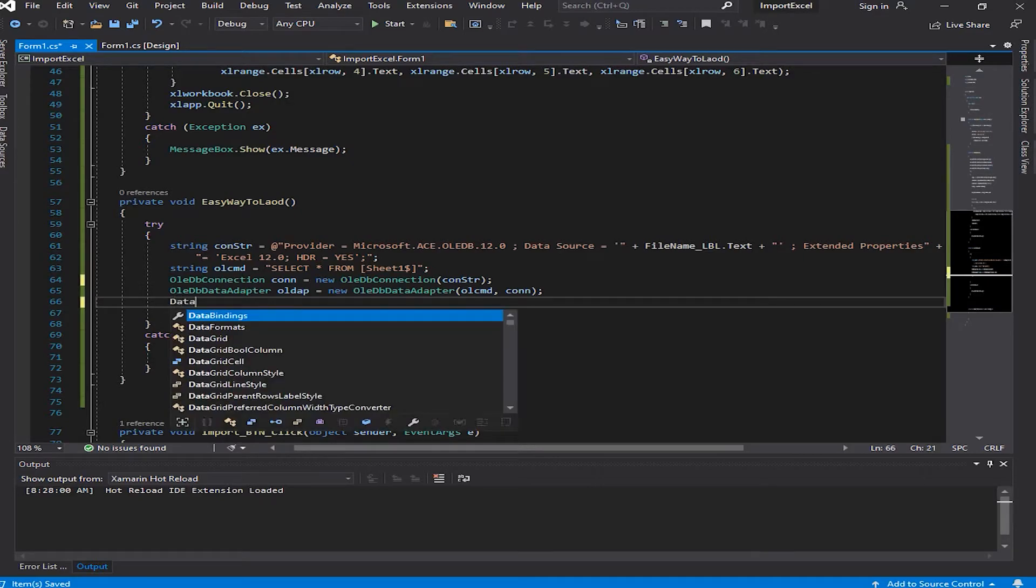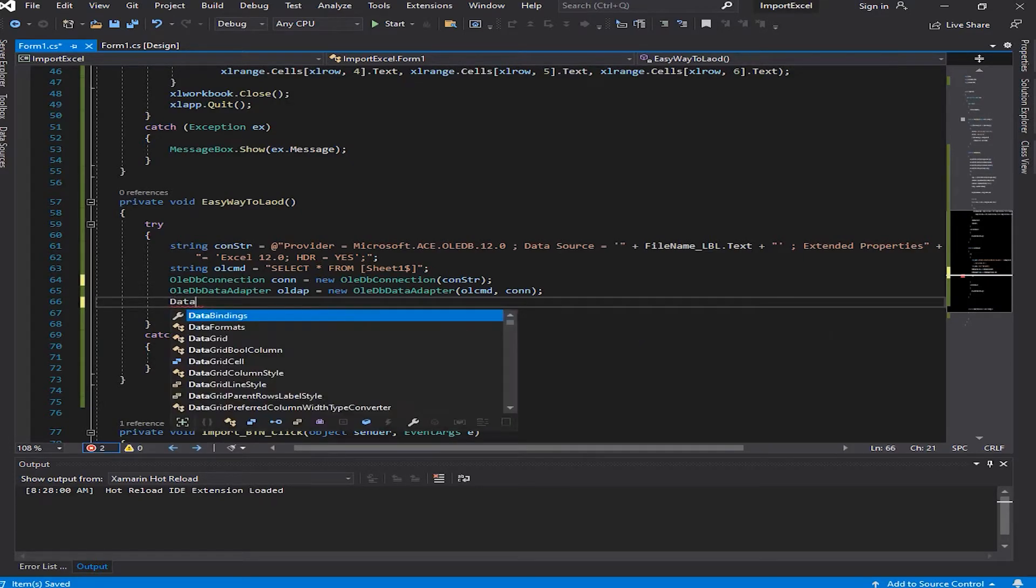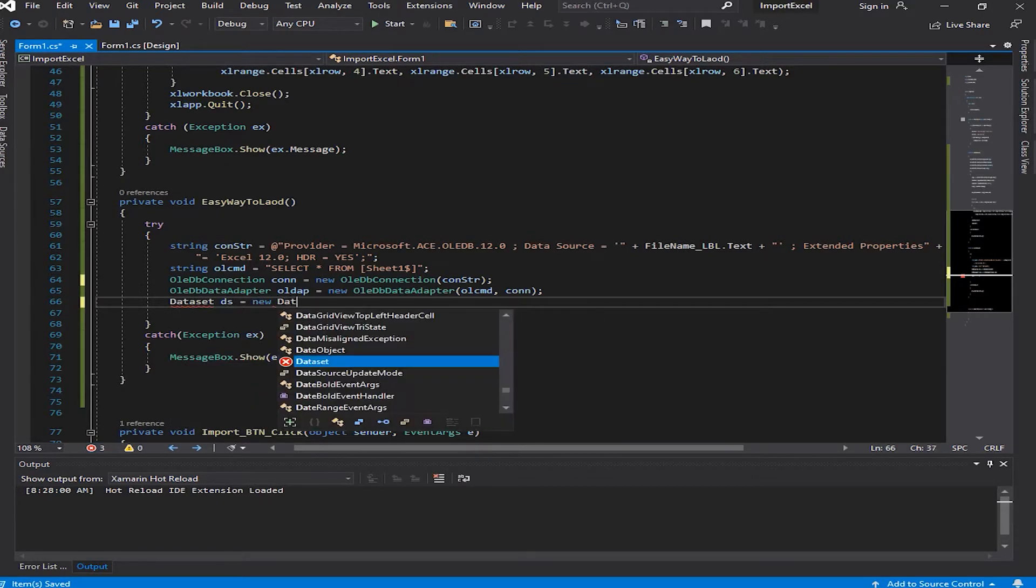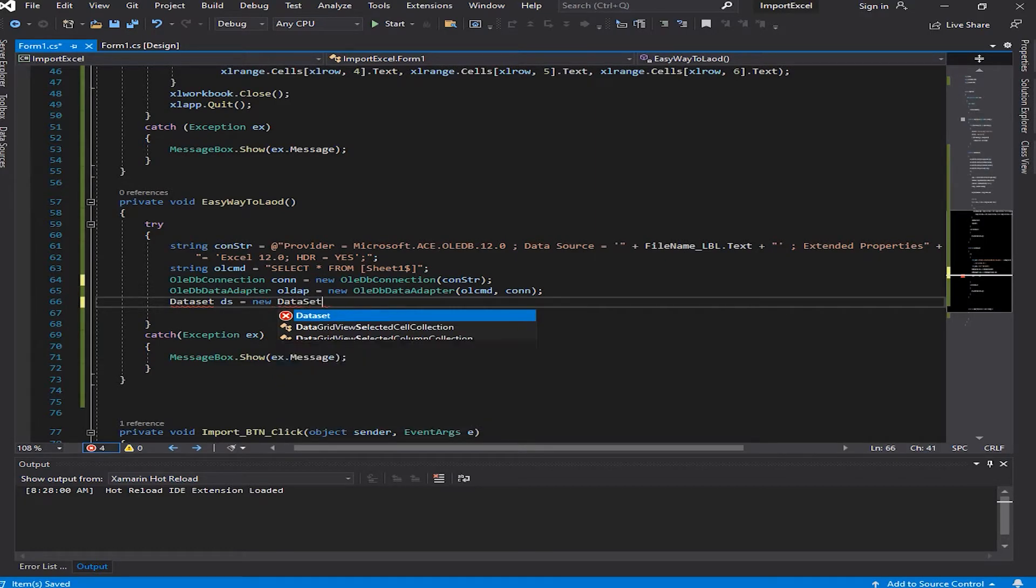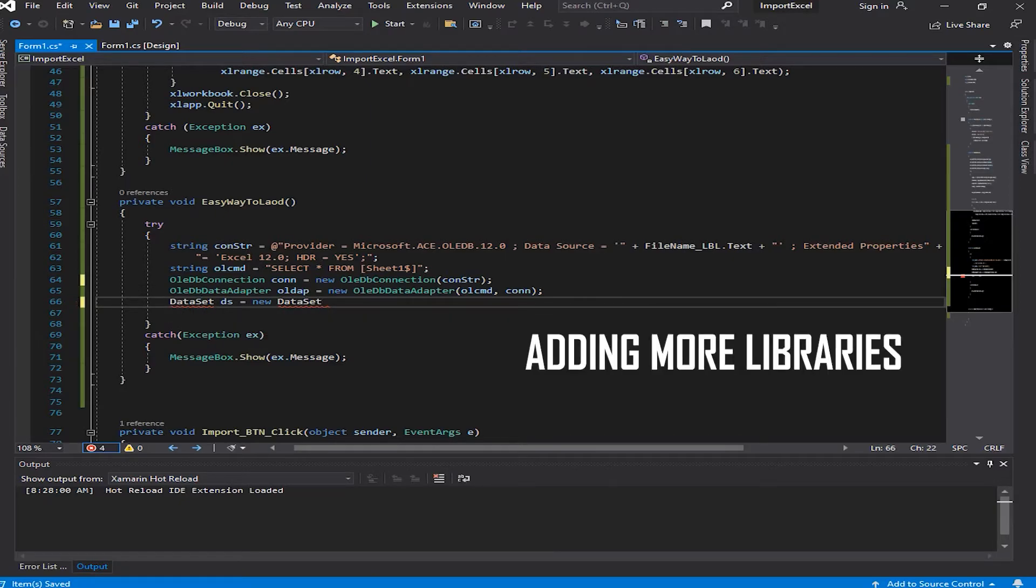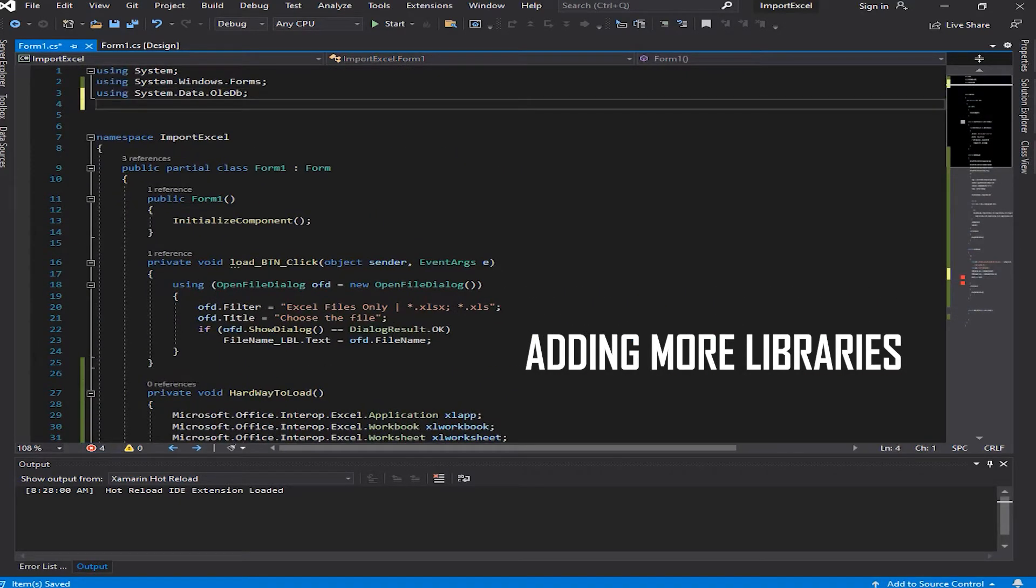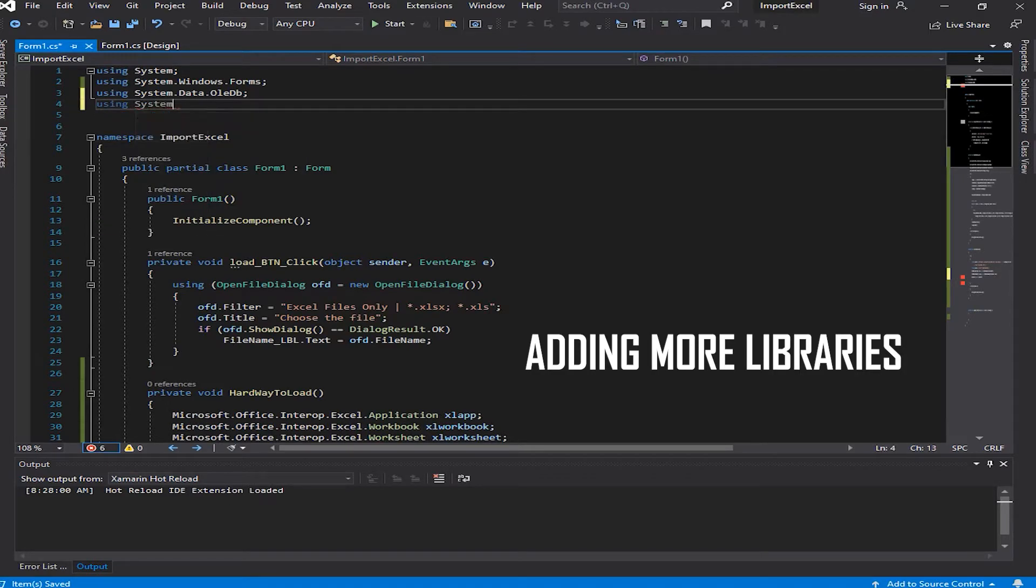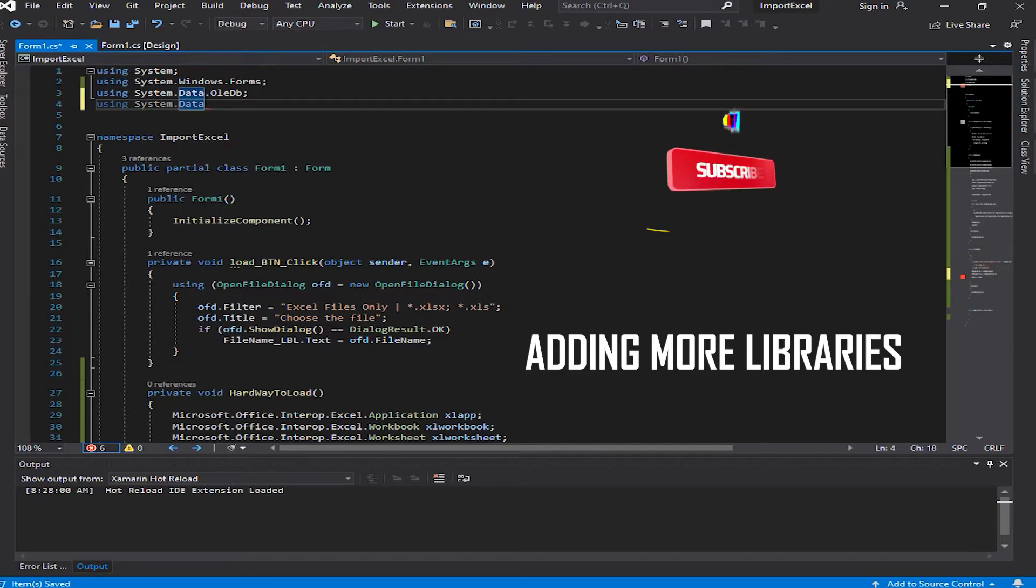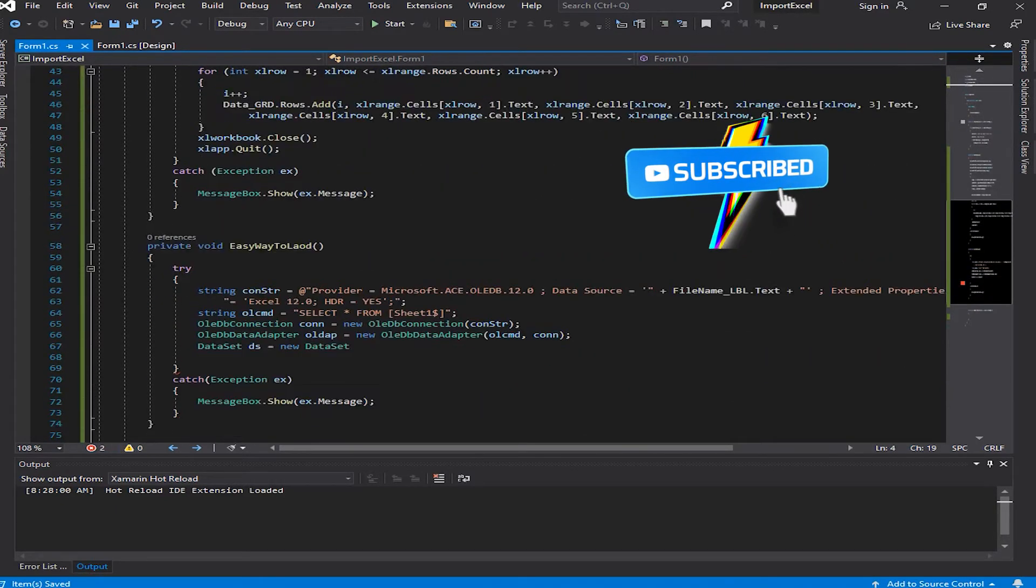Let's type in DataSet ds equals new DataSet. As you can see we get an error under the DataSet statement. That's because we didn't add the library of the data. We're going to come up here and type in using System.Data, just like that. We get back down here and as you can see the error is gone.